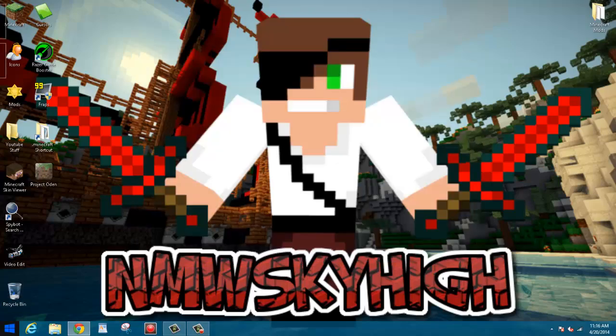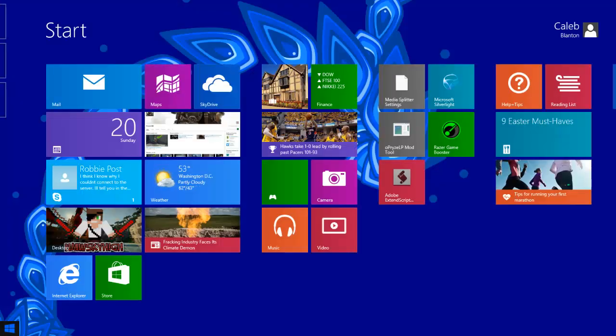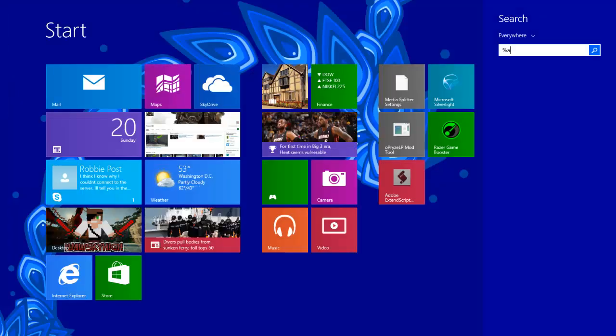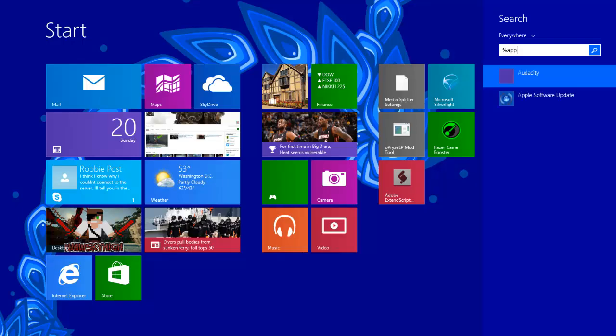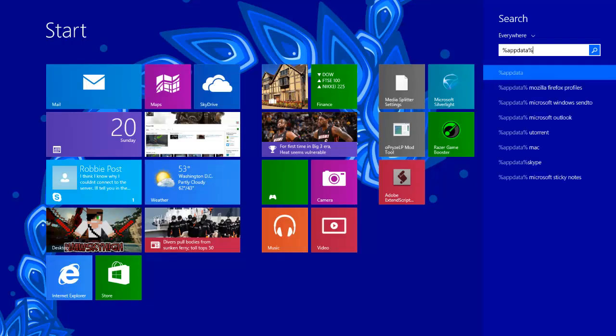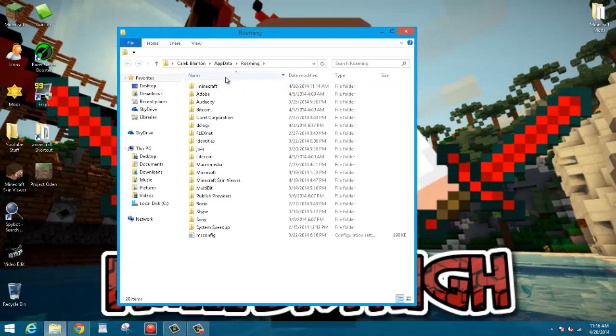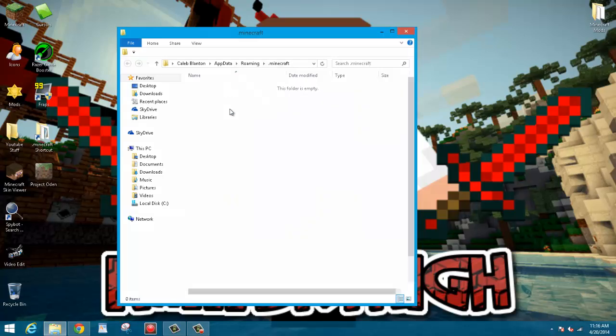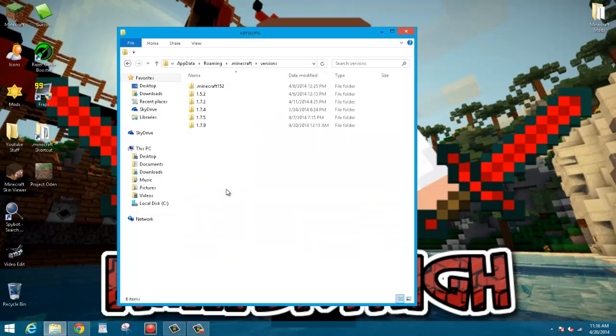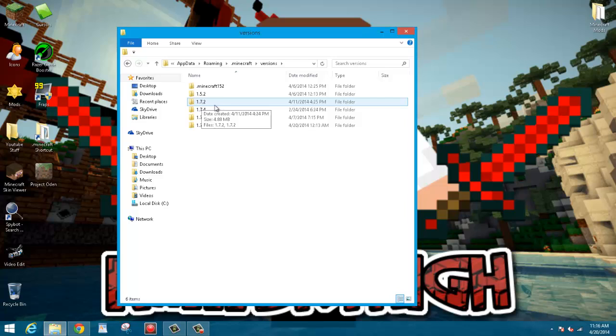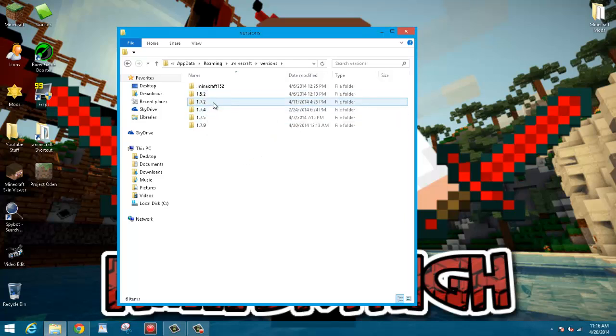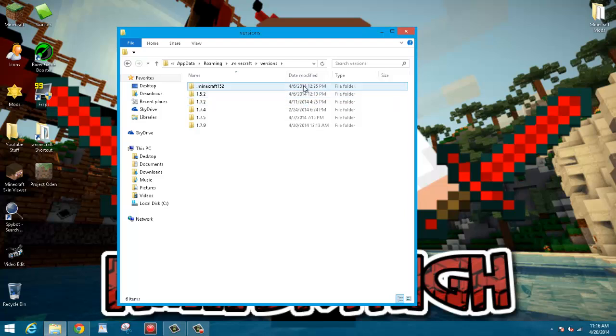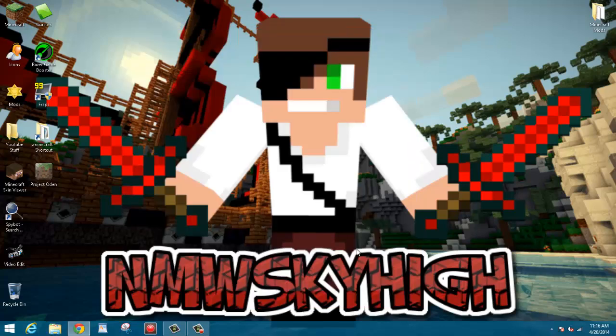And a way you know that you have it is if you go to Percent App Data Percent and you click on .Minecraft, and then you click on Versions, there will be something right here that says 1.7.2, so you can check here just to know that you have it. So you can go ahead and close out of this for now.